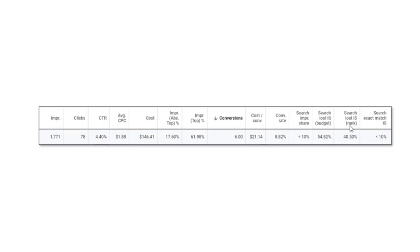Our rank is bid price times quality score. Actually, if we add these two together - 55 plus 40, that's 95 - so we actually know that our impression share was 5%. I don't know why Google doesn't just give us that, but anyway, the impression share is 5%.